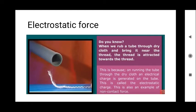Next is electrostatic force. When we rub a plastic tube with a dry cloth and bring it near a thread, the thread is attracted towards the tube. This is because rubbing the tube on the dry cloth generates an electrical charge on the tube, called electrostatic charge. This is also an example of non-contact force — similar to the comb-and-paper experiment you may have tried in school.